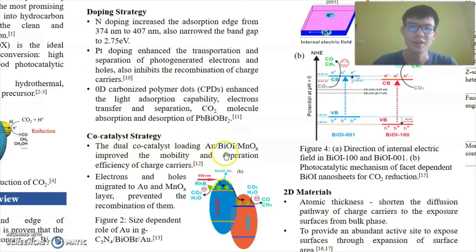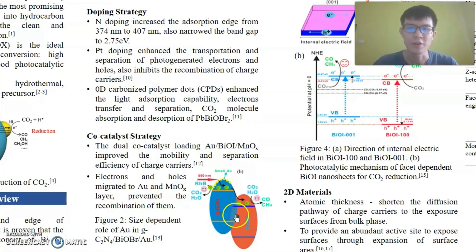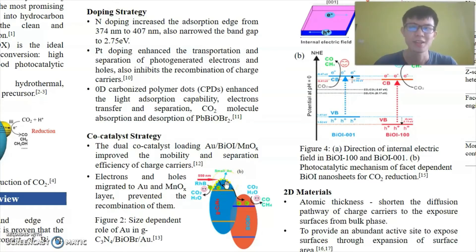For the co-catalyst strategy, BiOI was loaded with gold and magnesium oxide, which improved the mobility and separation efficiency of charge carriers. Electrons and holes migrated to the gold and magnesium oxide layer, which prevented their recombination. In another case, BiOBr was loaded with graphitic carbon nitride and also small-sized Au. Small-sized Au acts as the center of surface plasmon resonance, which increases the light absorption capability of the catalyst.